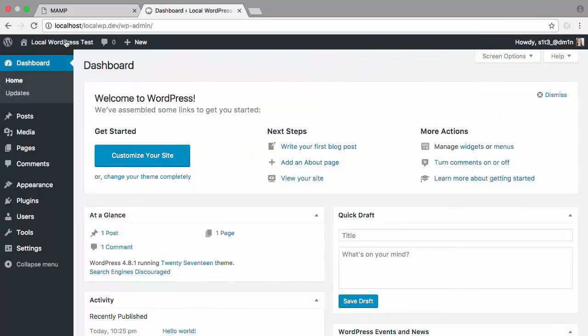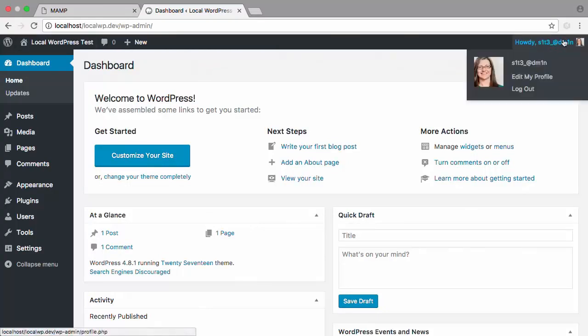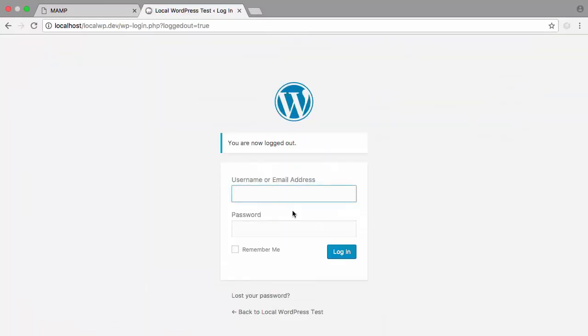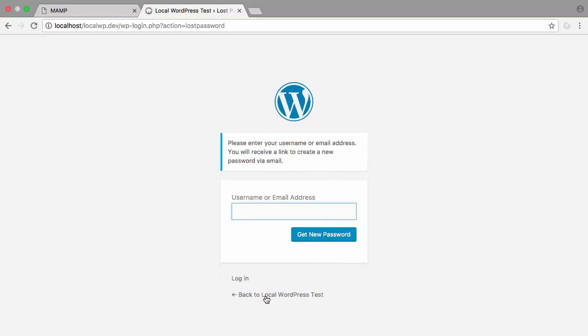So you should now have WordPress up and running on your computer. There's one thing that I want to point out here. The default emails that WordPress sends, for example, if we log out, and we want to choose lost your password,